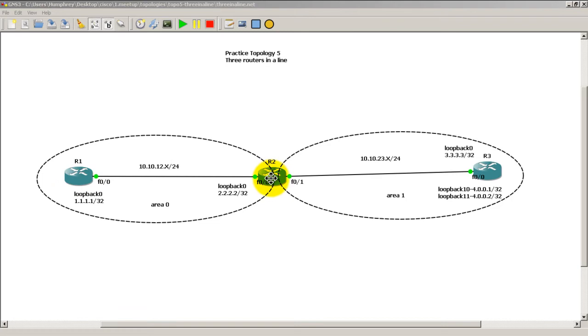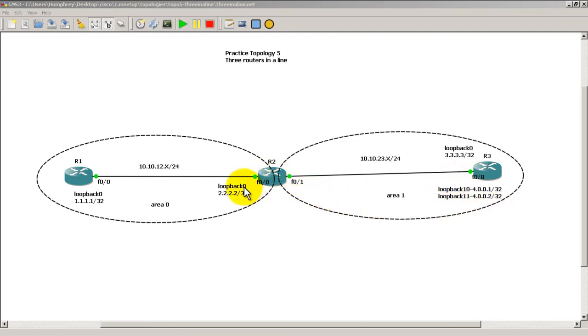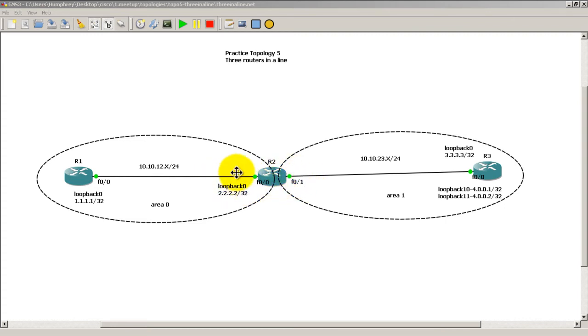So we want to do a couple commands, actually one command on Router 2, that's going to take all of these loopbacks, all of these links, and summarize them down into one address. And this is called manual summarization because we actually have to type it in. And if we do it on Router 2, actually we can only do it on Router 2 because it is the ABR in between the two routers.